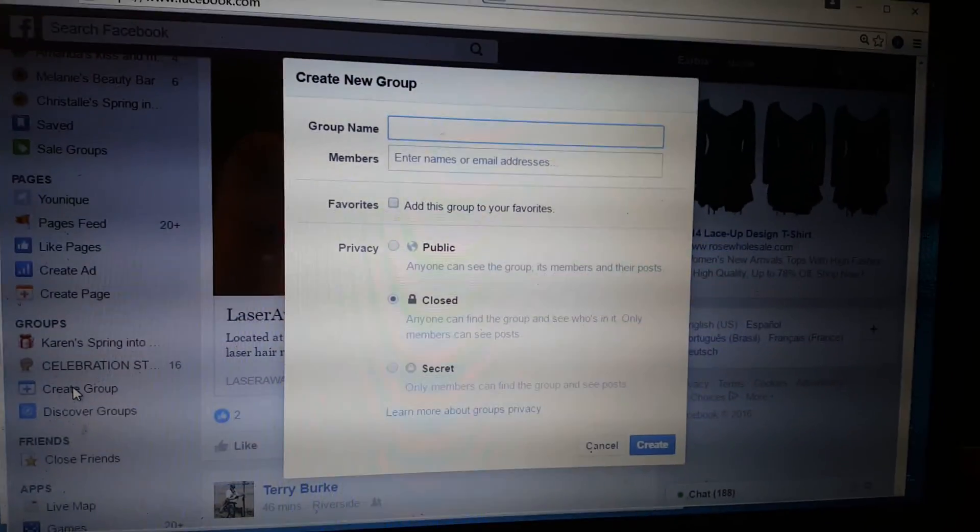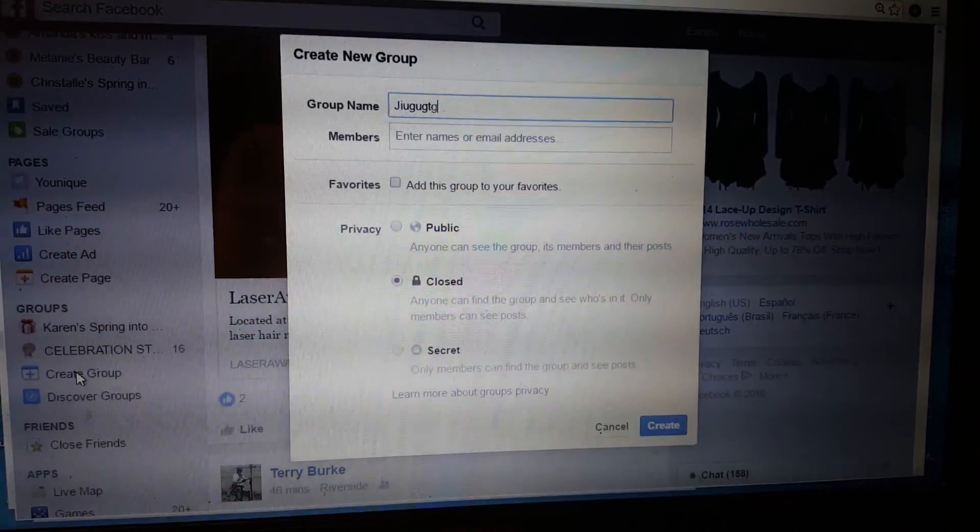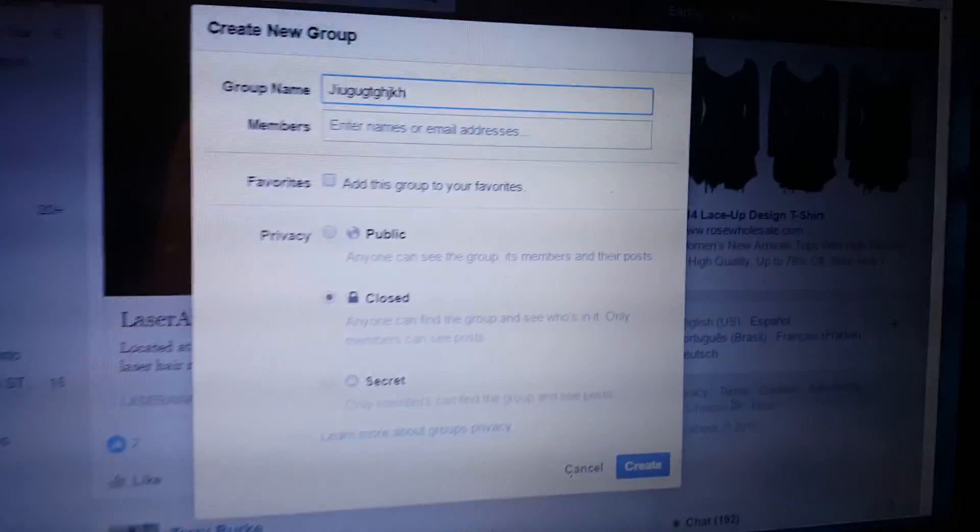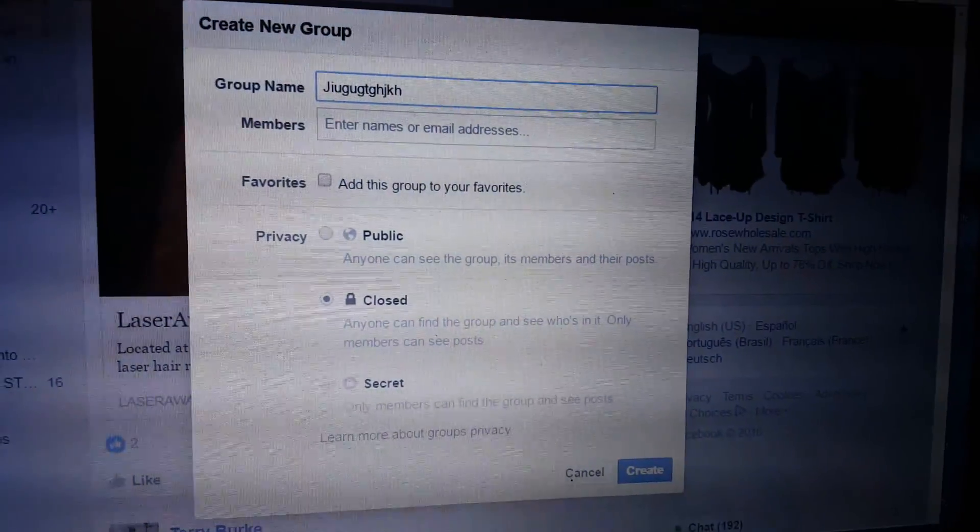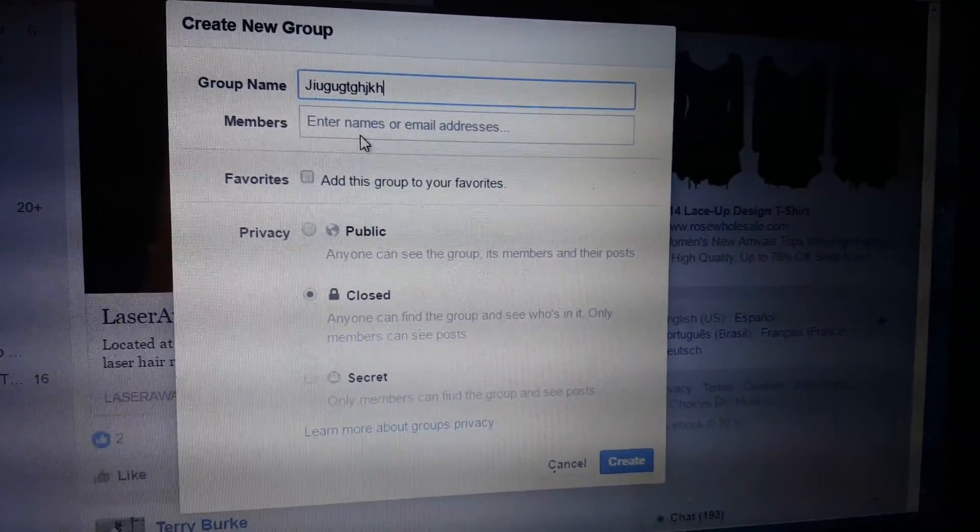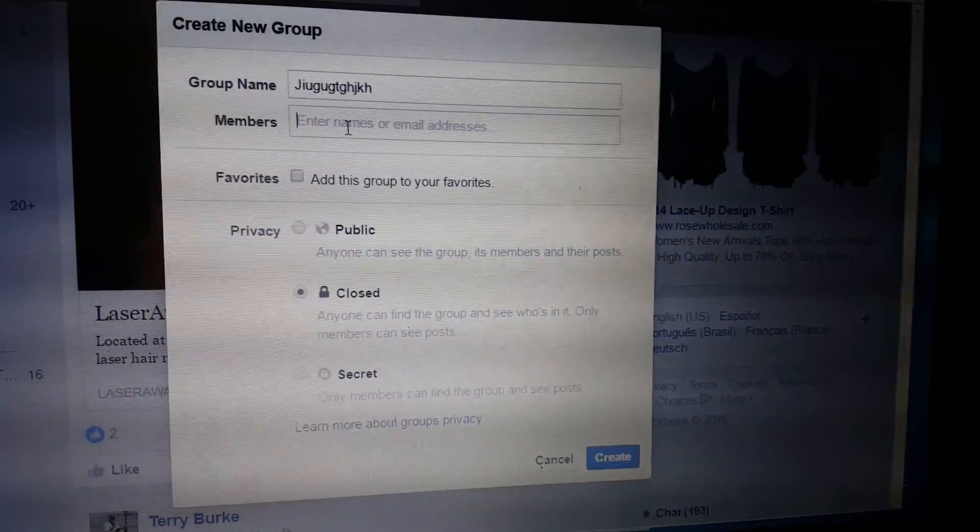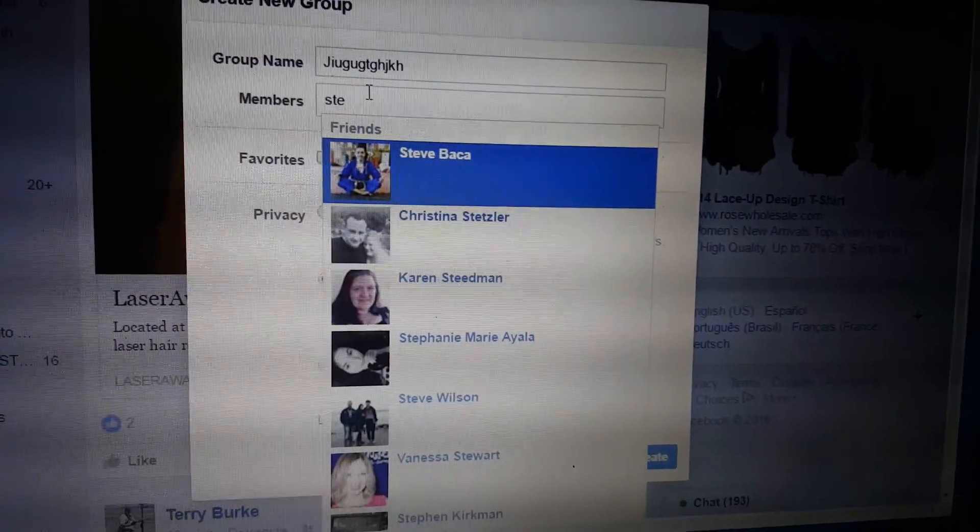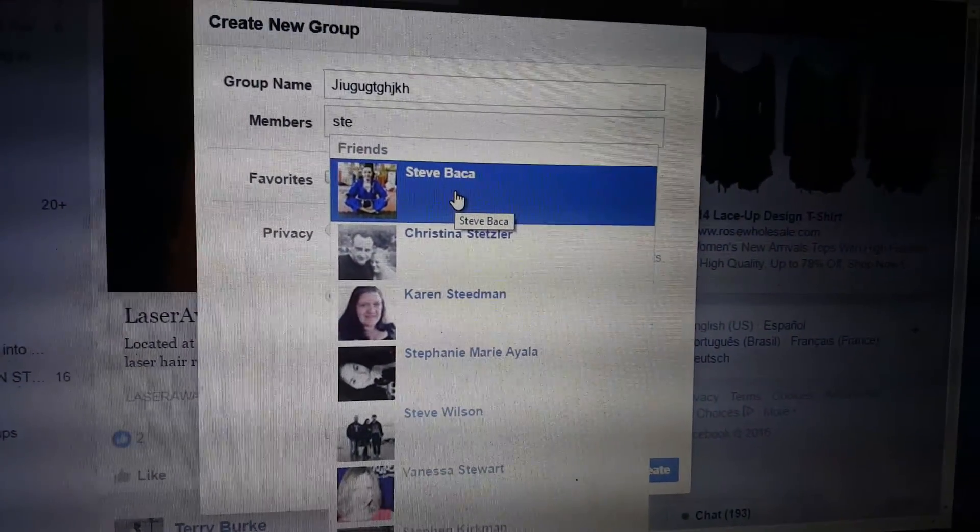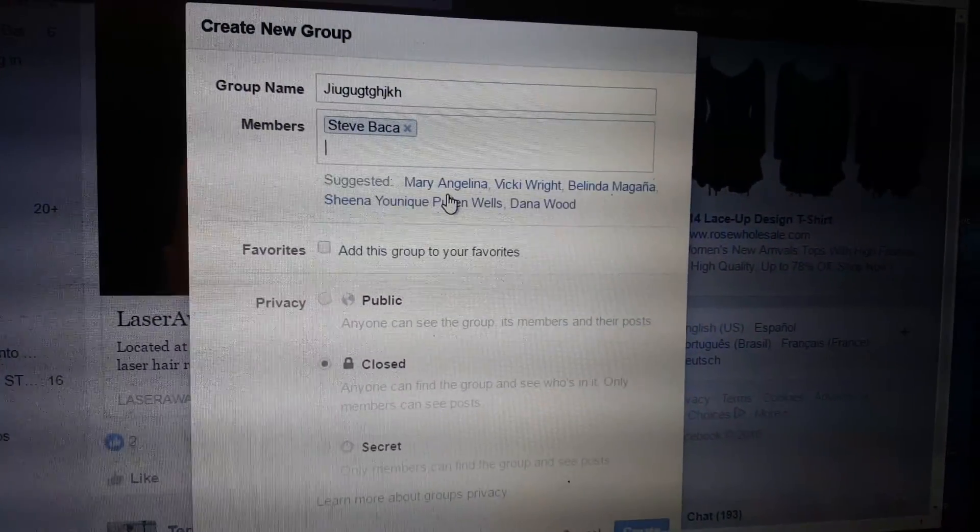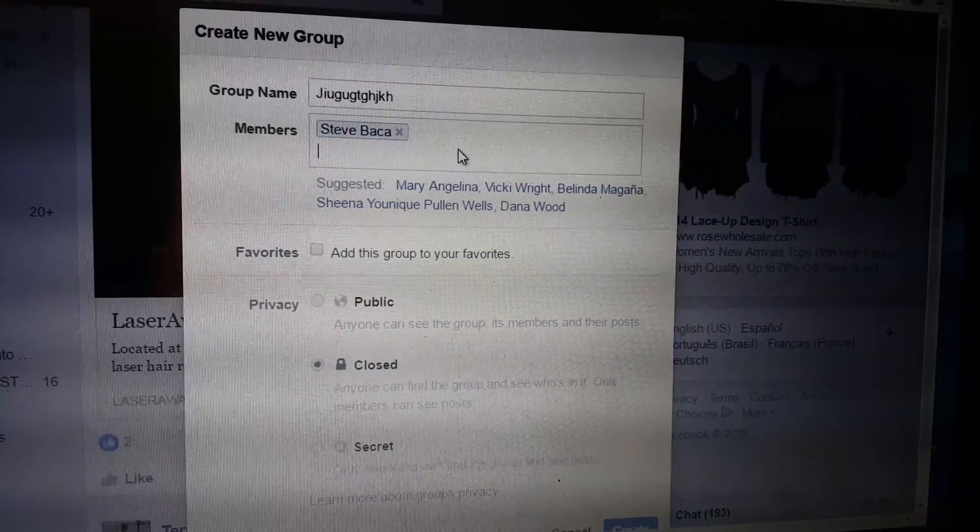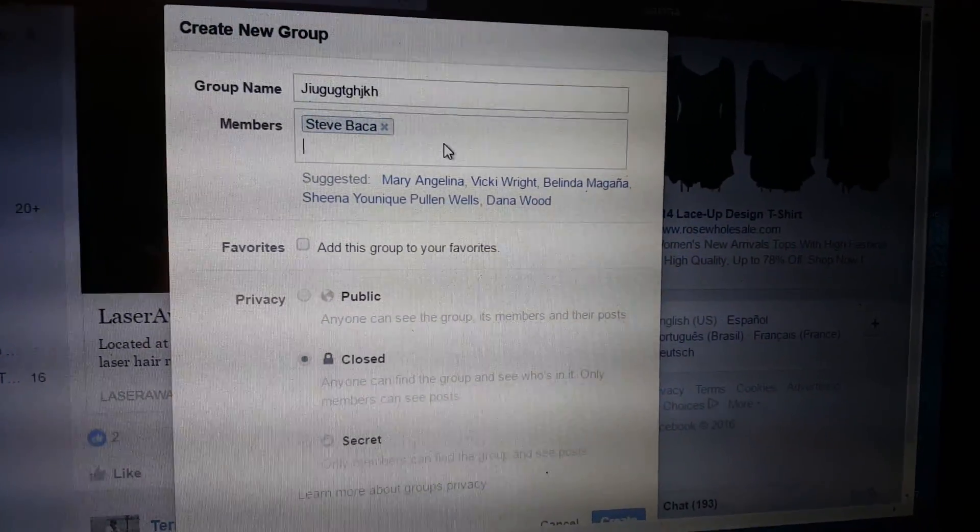You're going to add a group name. I'm just going to type blah blah blah. Members of your group - I'm going to add my husband because I just need to add somebody. You need to always add a person, so go ahead and add me or the person you signed up under. It doesn't matter.